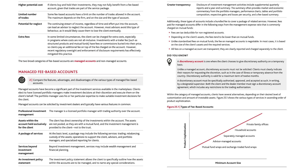Services beyond investment management may include wealth management and financial planning. An investment policy statement allows the client to specifically outline how the assets within the accounts are to be managed and to name any special considerations. Greater transparency: disclosure of investment management activities includes supplemental quarterly reports and a year-end summary, which often provides market and economic commentary from the portfolio managers, performance charts, tables and portfolio composition, respective gains and losses per security, and a fee-based summary. These types of accounts include a bundled fee to cover a package of related services.